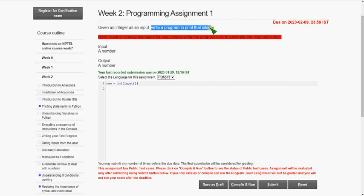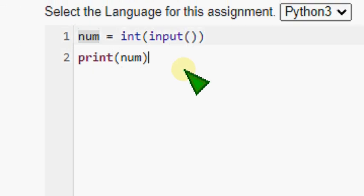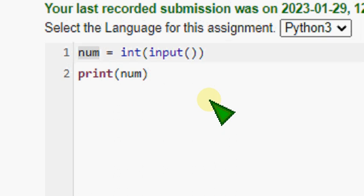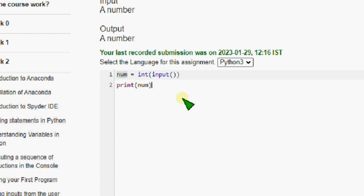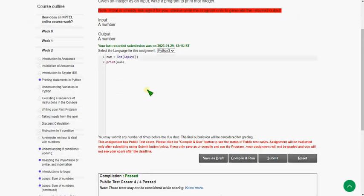They have already taken `num` as the variable, so I'm using that. We have to print the integer `num`, so I'm going to print it — it's just one simple line: `print(num)`. I will zoom this in for you. The program is just one line: `print(num)`.